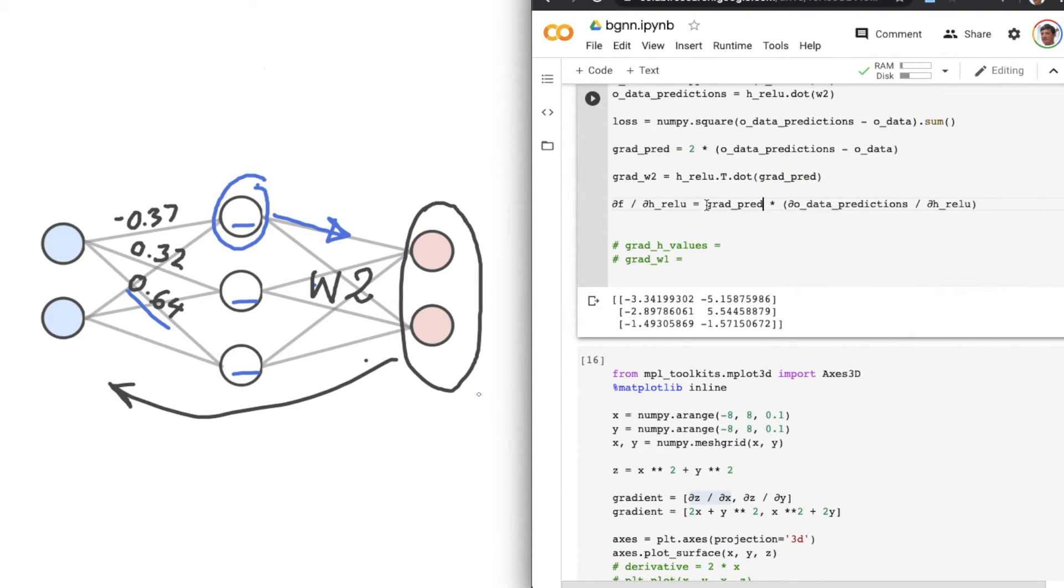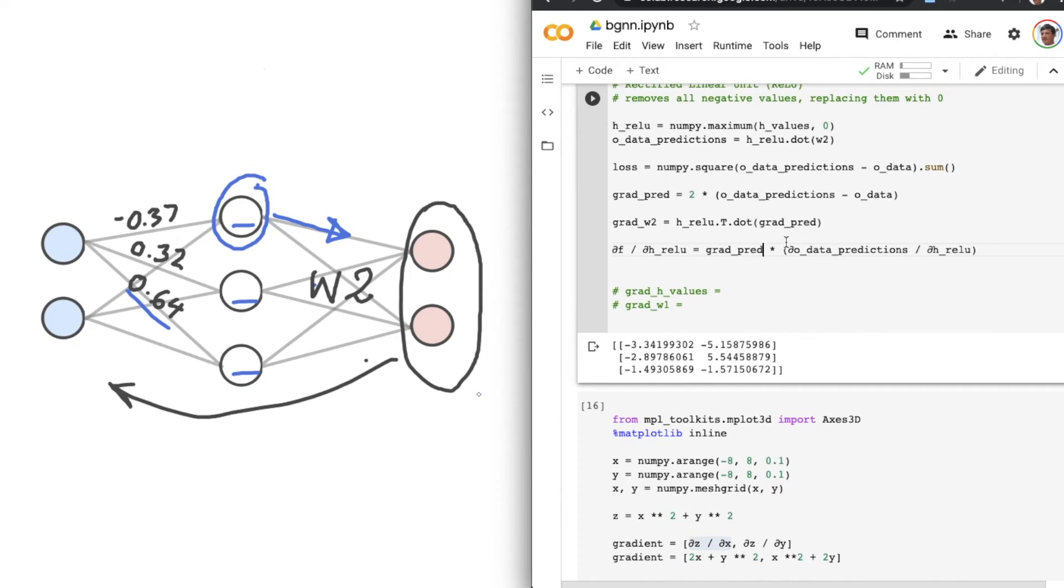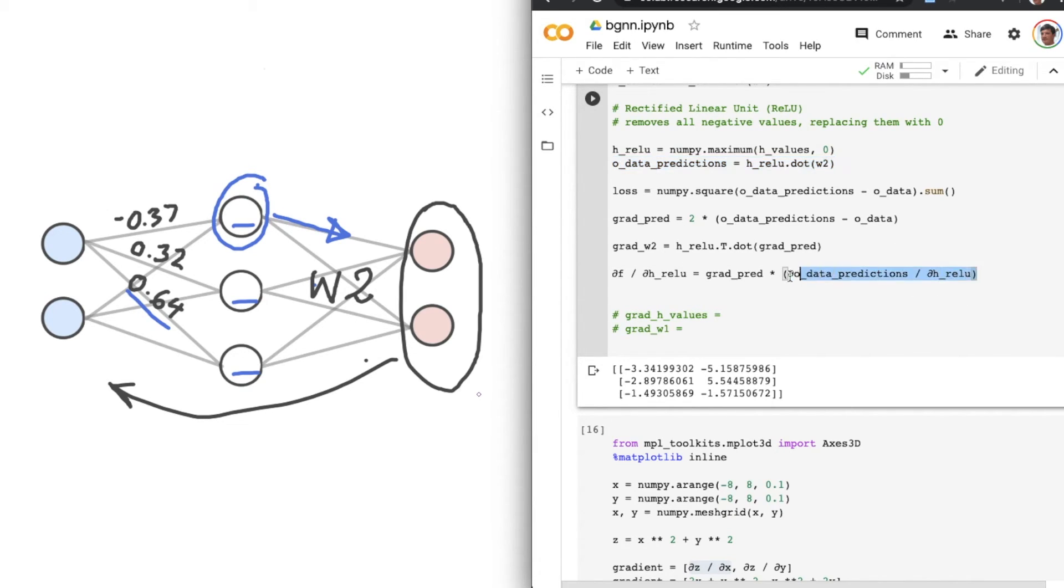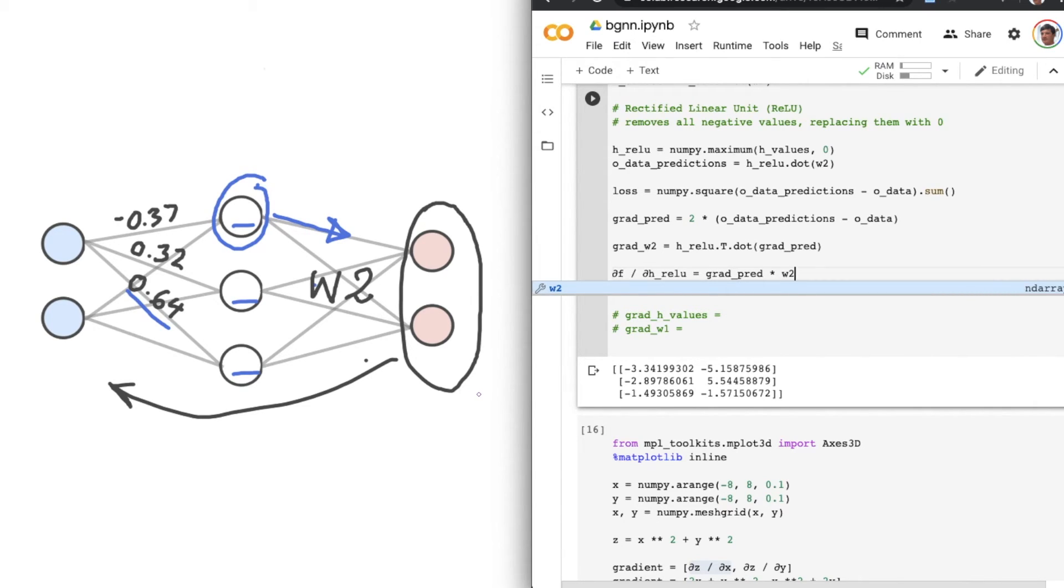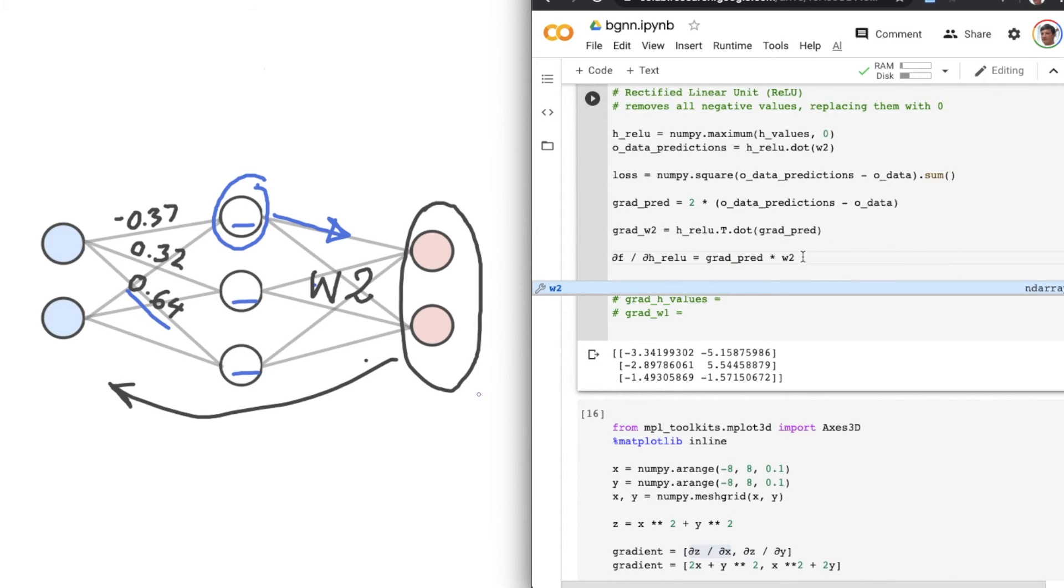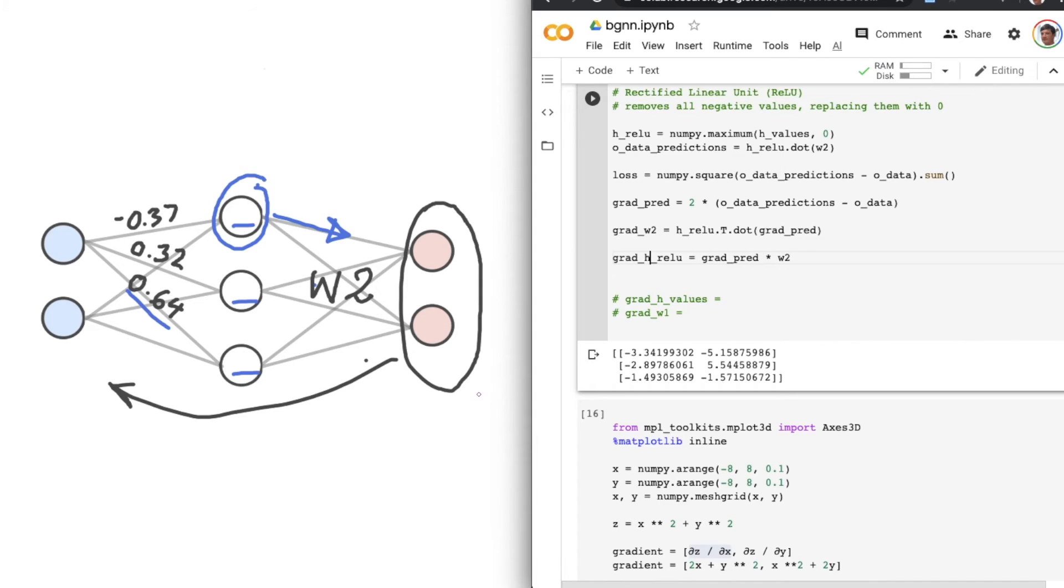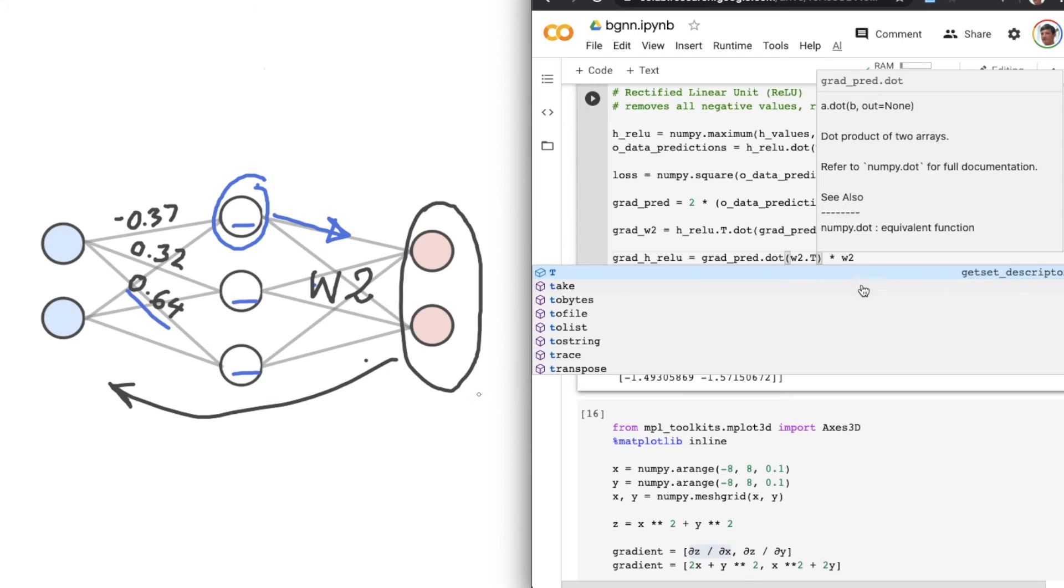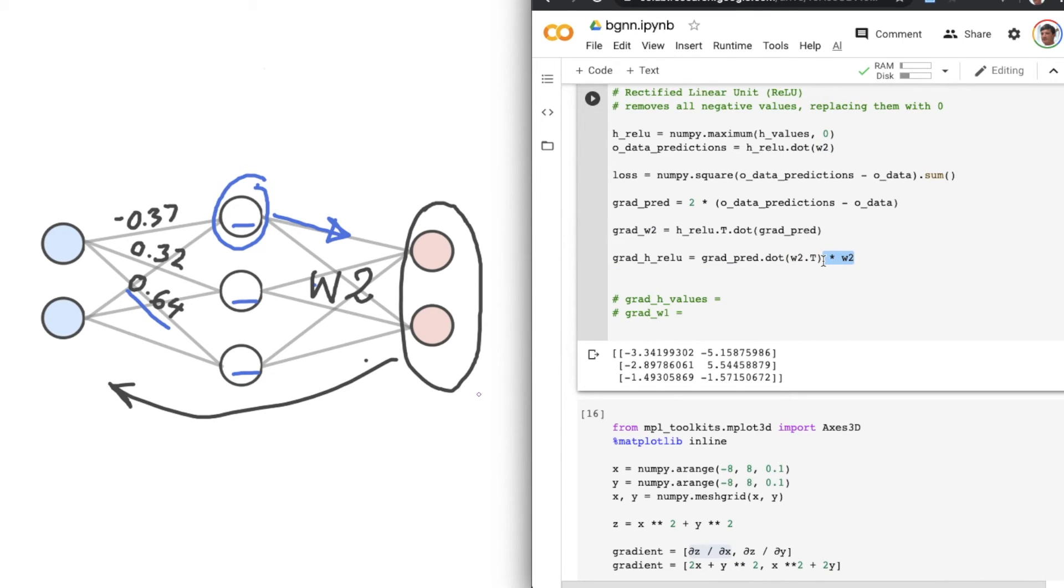So let's chuck that in there. And the second half, going back to this equation here, the slope with respect to H-RELU is W2. So we can just replace all that with W2. And thus our next step, grad H-RELU equals grad_pred dot dot W2 dot transpose. So the order here is important, so follow what I'm doing there for reasons beyond the scope of this series.